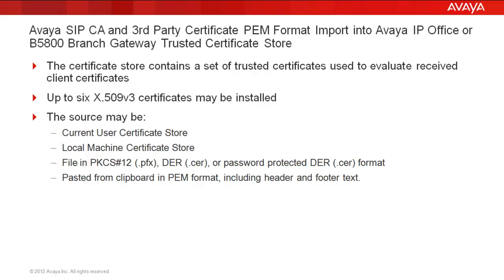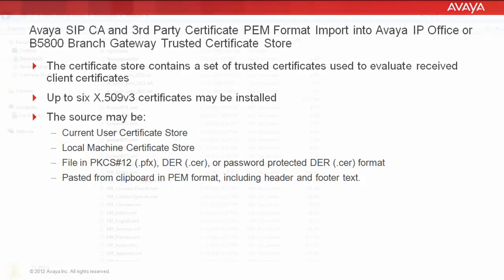Either from a current user, local machine certificate store, or from a file in DIR or CER format. Or, as you'll see in this demonstration today, we're actually going to take a PEM formatted file, including the header and footer, and paste it into an applet that's available to us to import the certificate into the trusted certificate store.